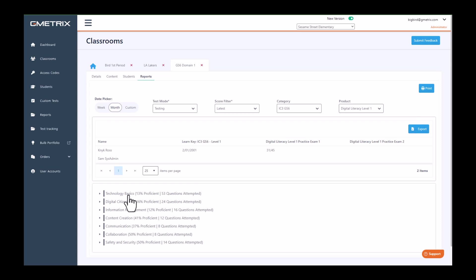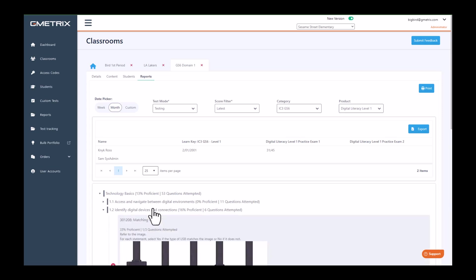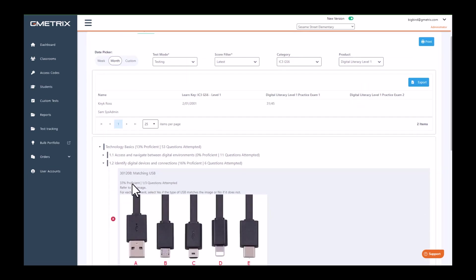It does give me the skill tree for my class for the GS6 Digital Literacy Level One. For the class, they have a 13 percent proficiency with 53 questions attempted. If I look more into it, I'm able to see that the class missed the matching USB—there's only a 33 percent proficiency there. They attempted one of the three questions and they missed this question, that's why it has the X there.